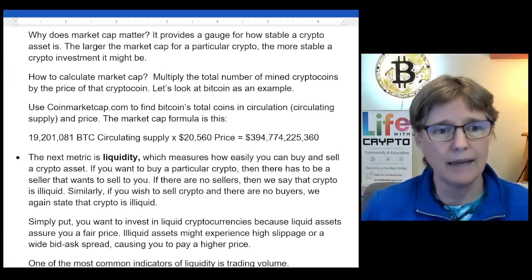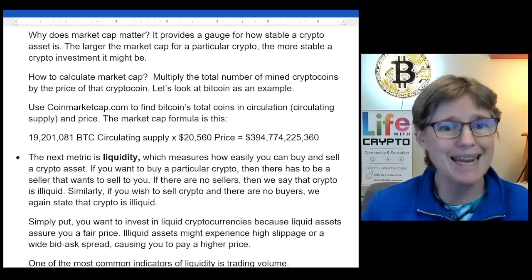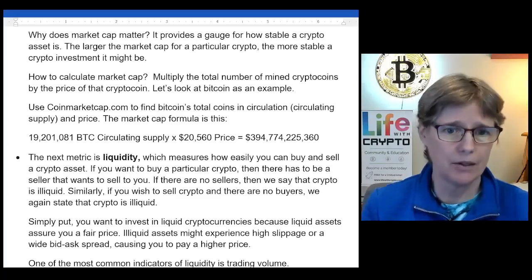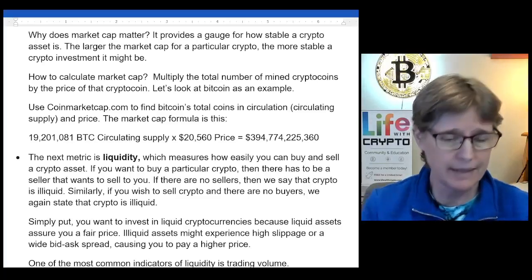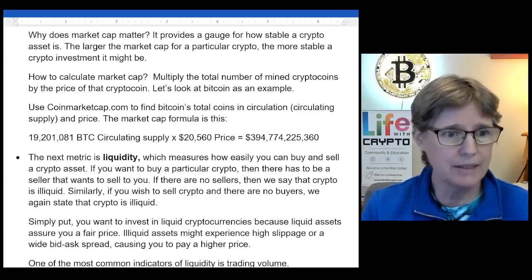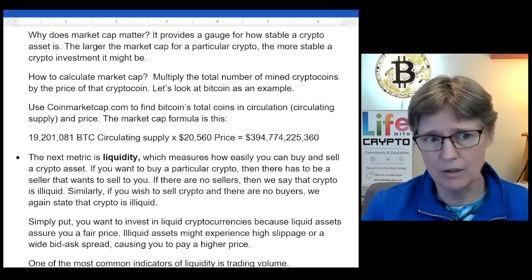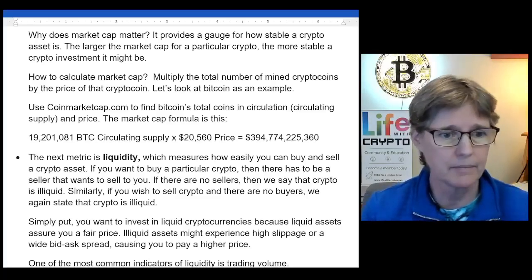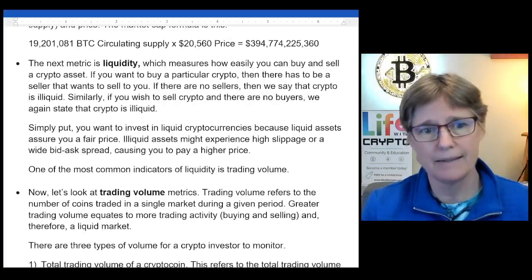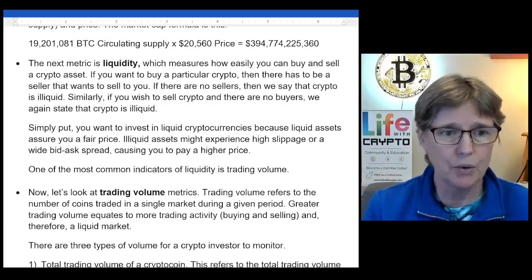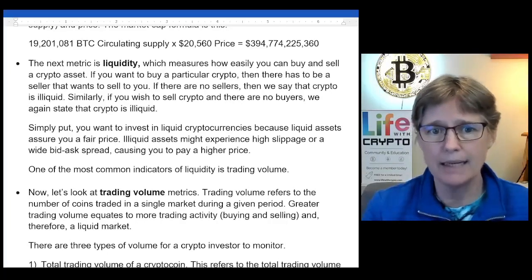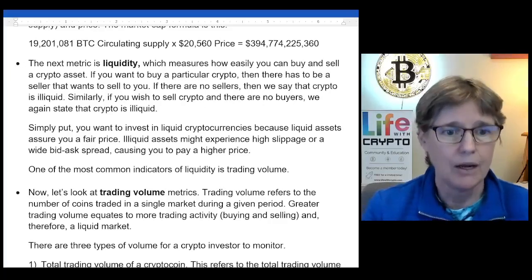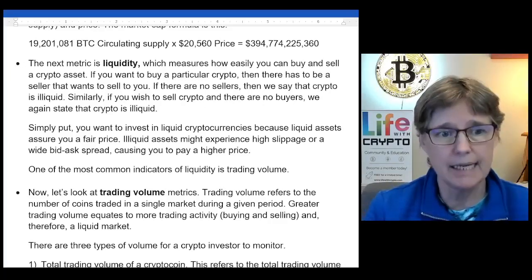The next metric is liquidity, which measures how easily you can buy and sell a crypto asset. If you want to buy a particular crypto, there has to be a seller willing to sell to you. If there are no sellers, that crypto is illiquid. Similarly, if you wish to sell and there are no buyers, the crypto is again illiquid. You want to invest in liquid cryptocurrencies because liquid assets assure you a fair price. Illiquid assets might experience high slippage or a wide bid-ask spread, causing you to pay a higher price. One of the most common indicators of liquidity is trading volume.